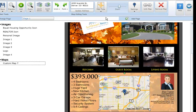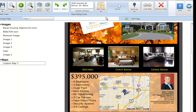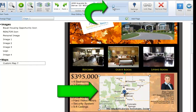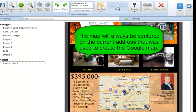To increase or decrease the zoom level on your Google Map, select the map you wish to modify. In the map editing tool section at the top of your screen, grab the zoom slide bar and move it to the left to zoom out, or move the zoom slide bar to the right to zoom in. Please note the map will always be centered on the current address that was used to create the Google Map.